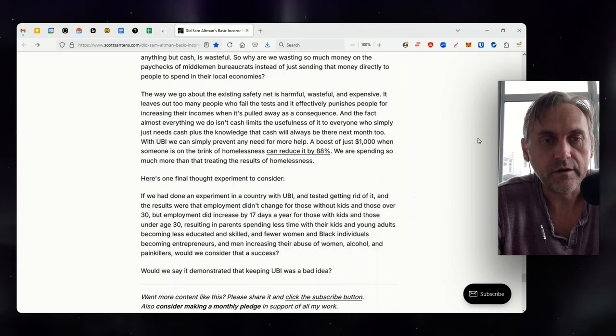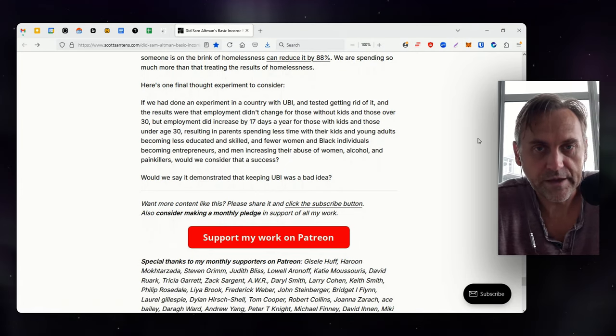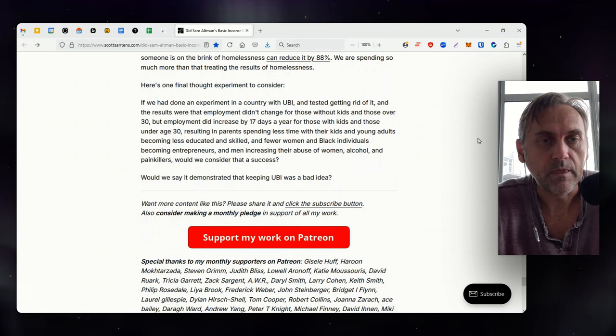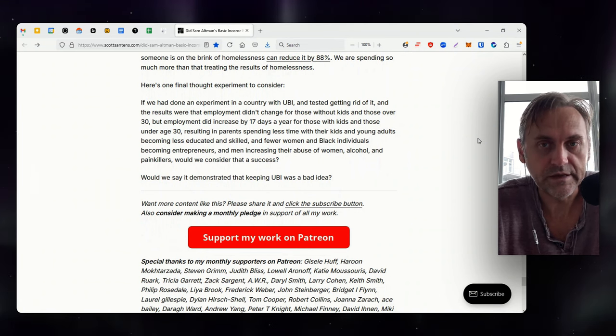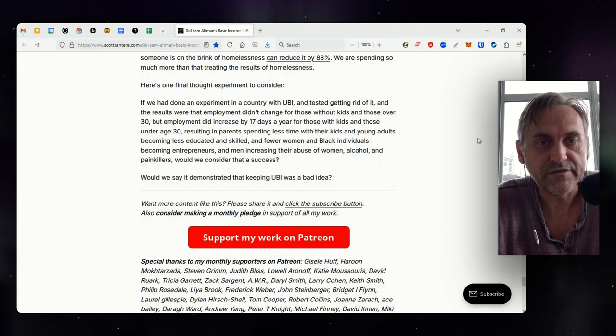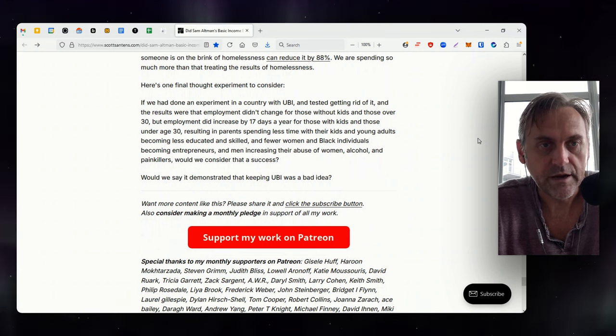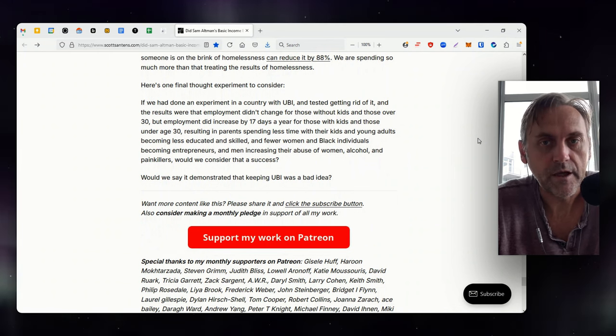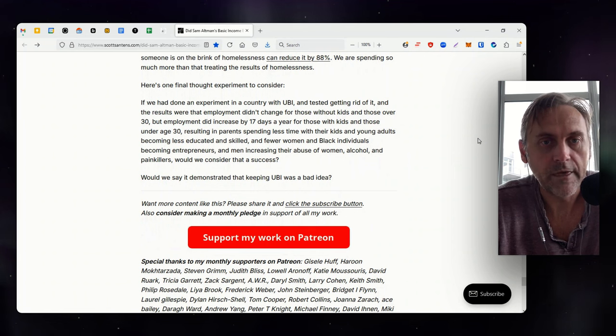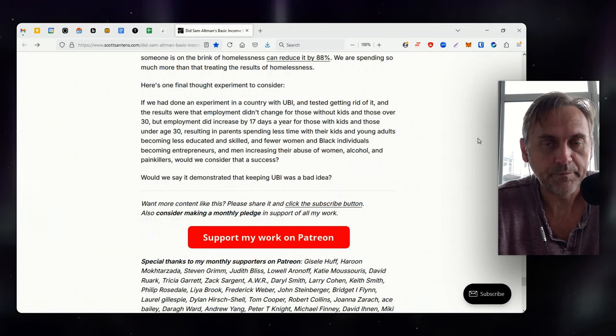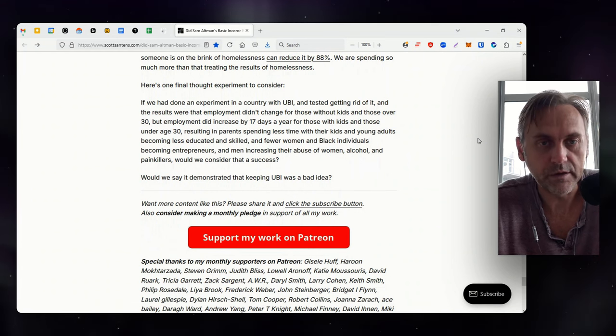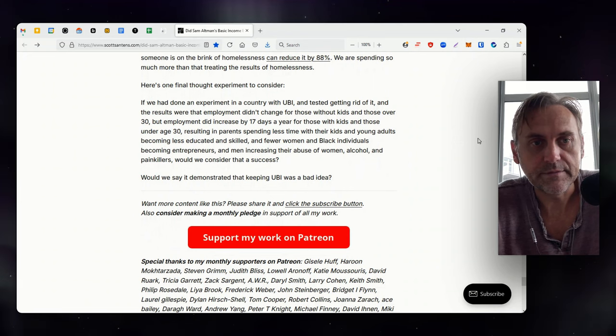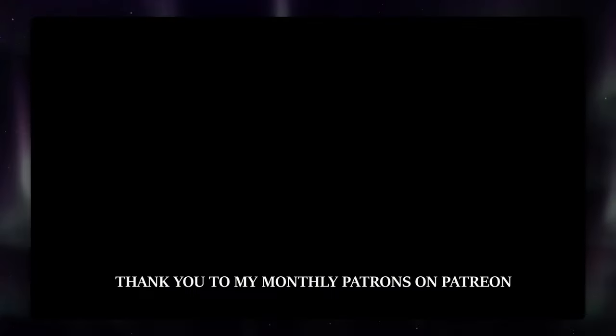Here's one final thought experiment to consider. If we had done an experiment in a country with UBI and tested getting rid of it, and the results were that employment didn't change for those without kids and those over 30, but employment did increase by 17 days a year for those with kids and those under age 30, resulting in parents spending less time with their kids and young adults becoming less educated and skilled, and fewer women and black individuals becoming entrepreneurs, and men increasing their abuse of women, alcohol, and painkillers, would we consider that a success? Would we say it demonstrated that keeping UBI was a bad idea?